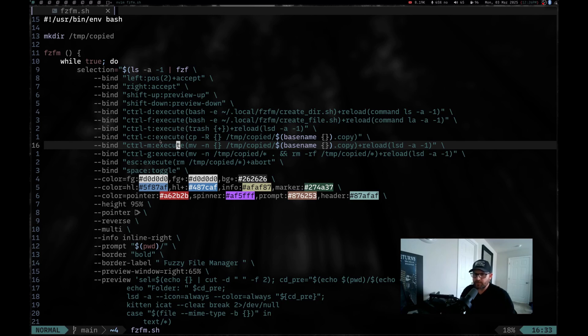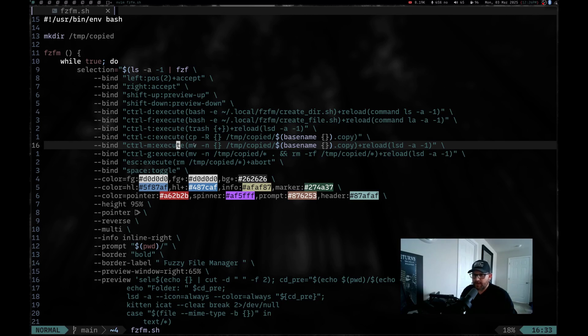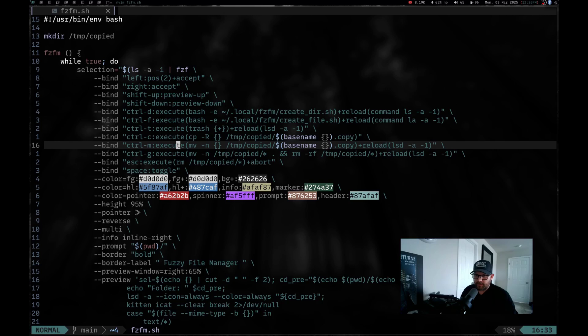Control C will copy. Control M is going to move, but those right now are actually in works because if you copy and move something, if there's already a file in that current directory that is named that, it doesn't rename it and save it. It just overwrites the file that's there. So that's kind of a bad function to have, but I'm working on that.